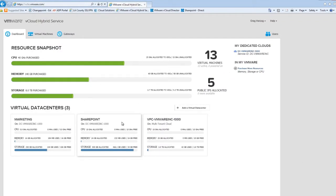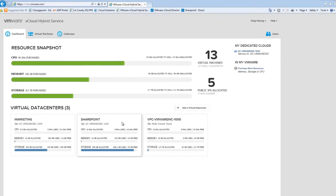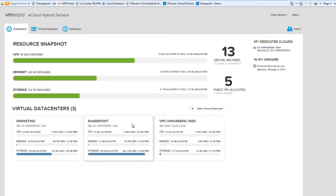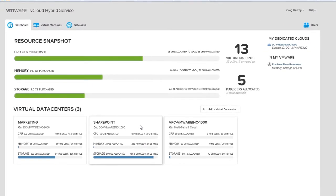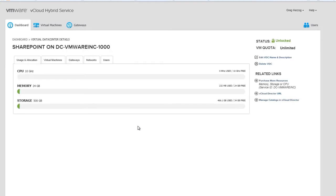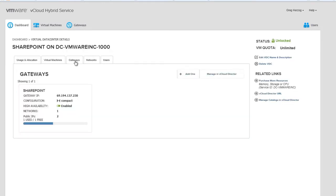We're already logged into vCloud Hybrid Service, so let's start by dropping into the vCloud Director UI. Click the Virtual Data Center, go to the Gateways tab, and then click Manage in vCloud Director.